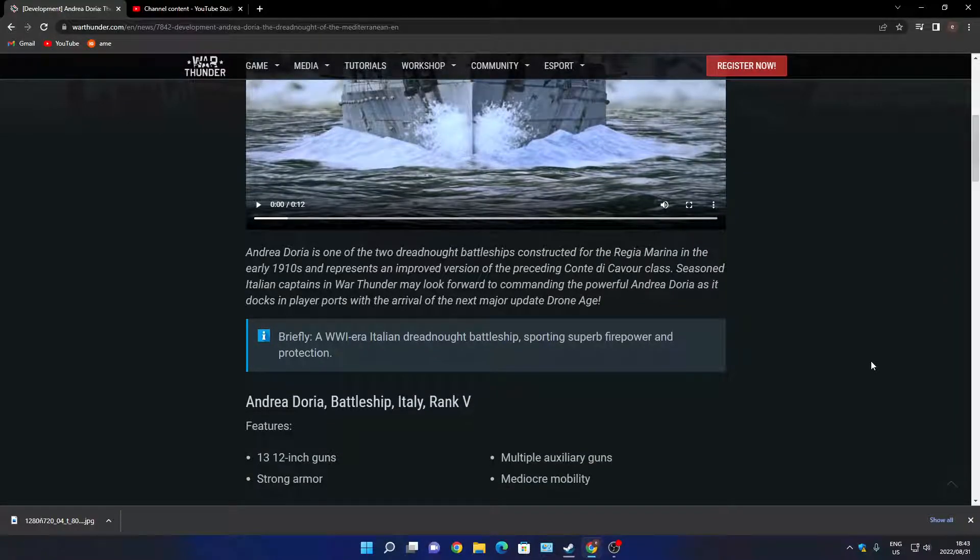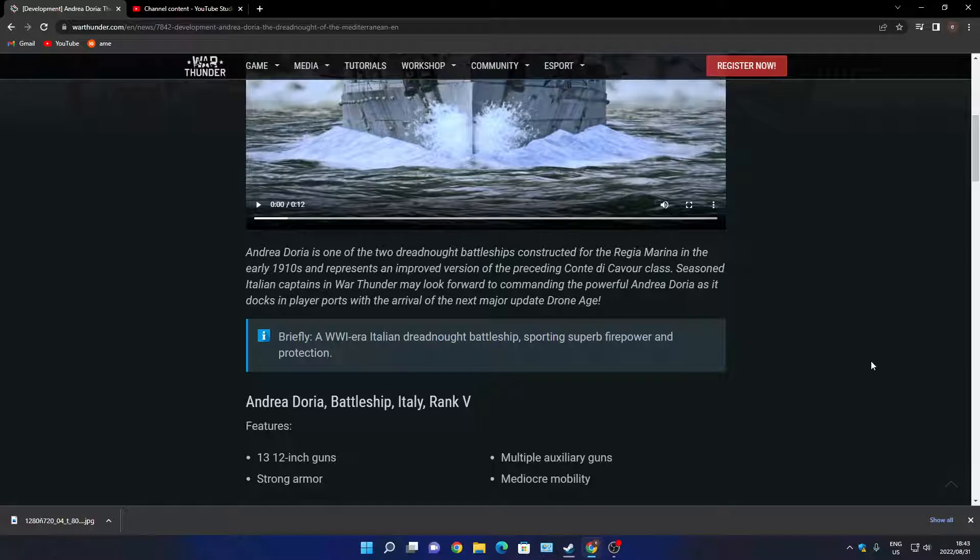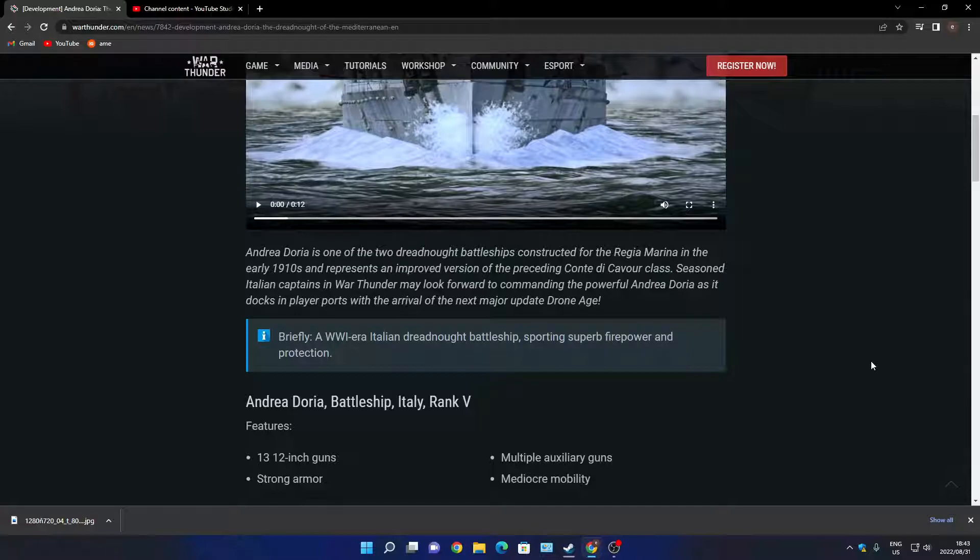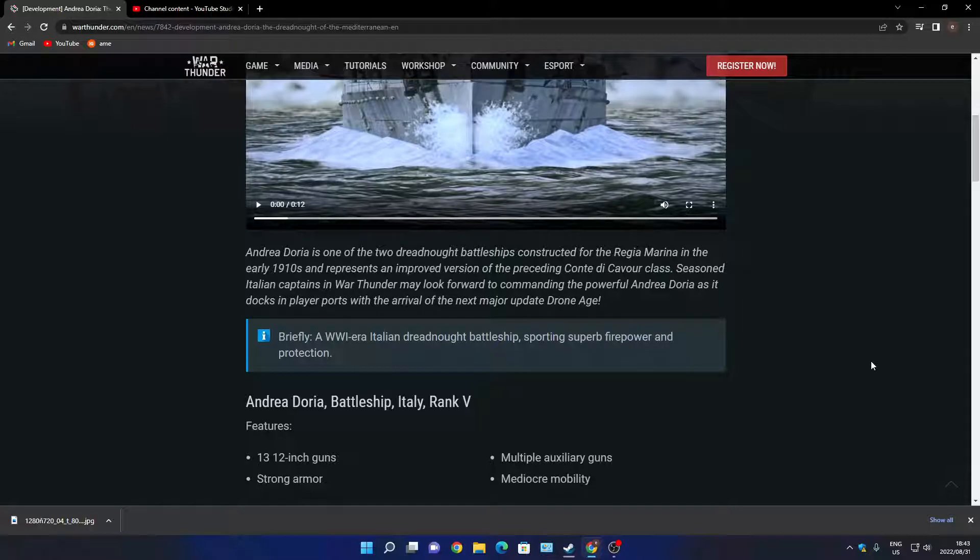The Andrea Doria is one of the two dreadnought battleships constructed for the Regia Marina in the early 1910s to represent an improved version of the preceding Conte di Cavour class. Sorry guys, I don't really mean to be butchering that name.